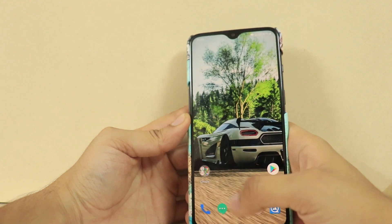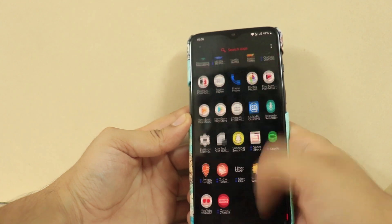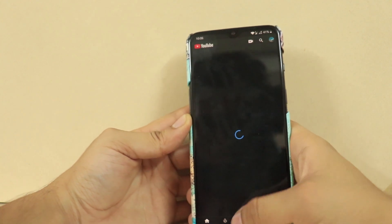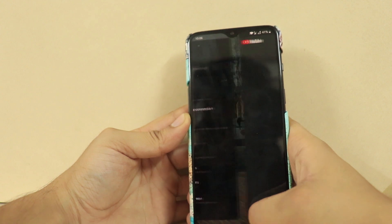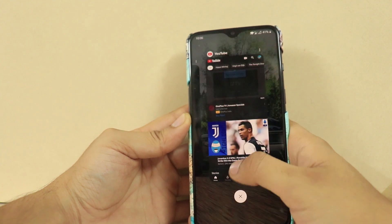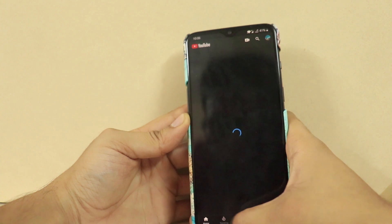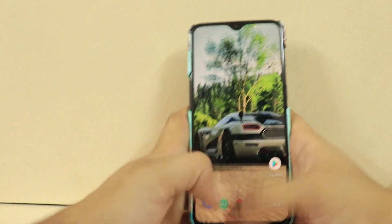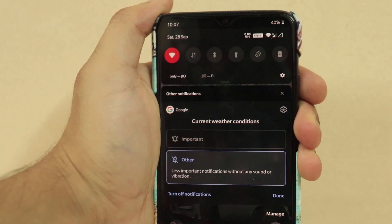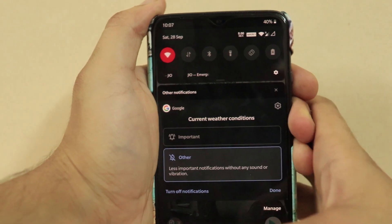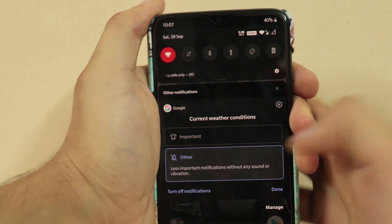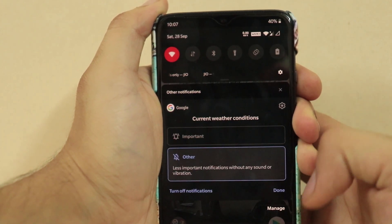You also get a dark mode built into OxygenOS 10. This is not the dark theme you used to get on Android P — this really gets dark. Google Chrome gets dark, the notifications you get on your notification panel get dark. A lot of apps go dark with this dark mode.